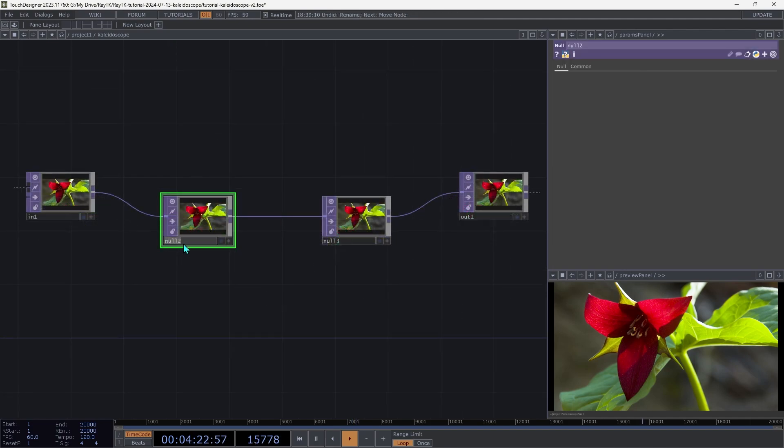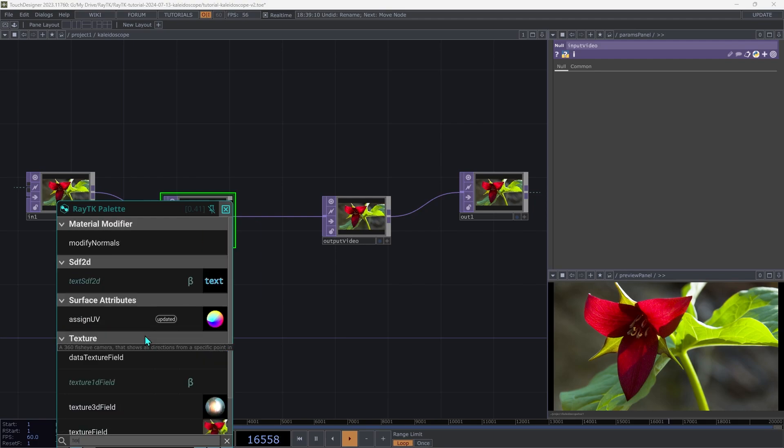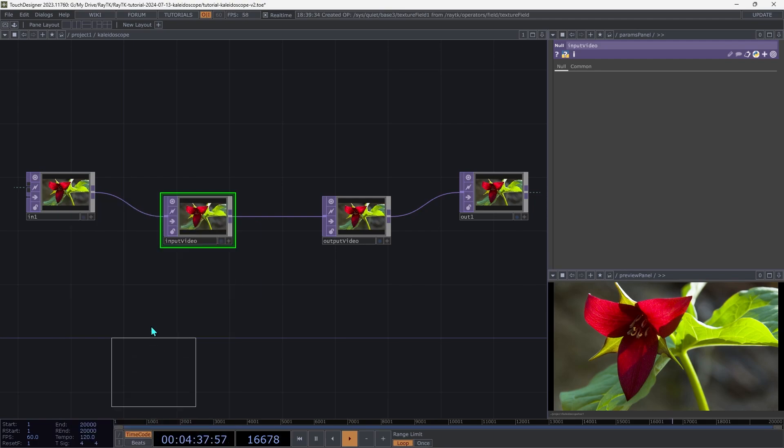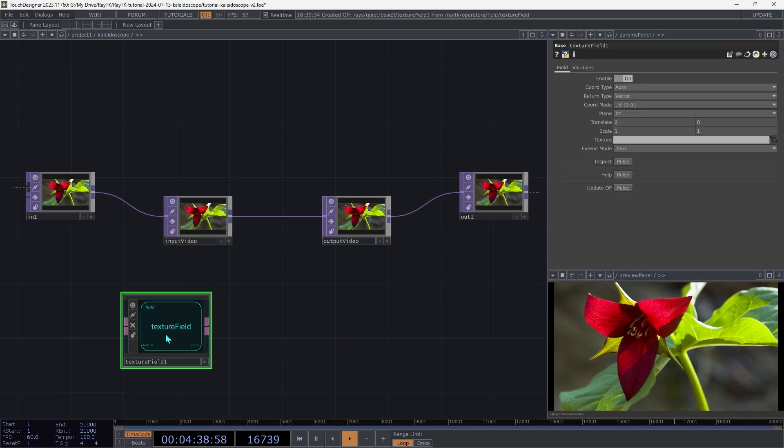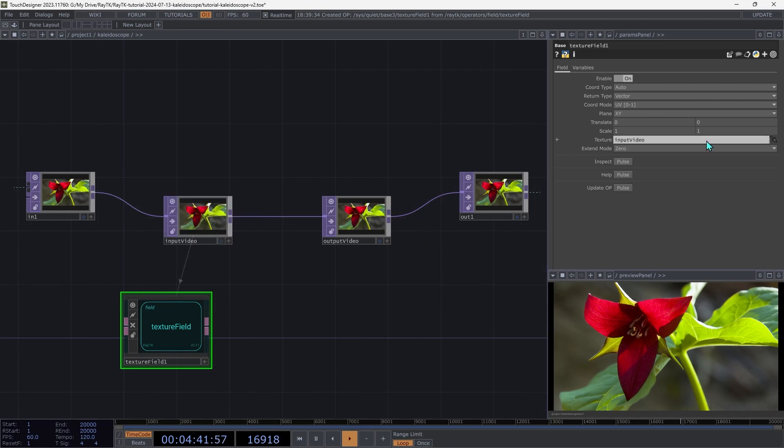Rename the first null to input video and the second to output video. Then open RayTK's palette using the Alt-R shortcut. And we're going to create a texture field. Drag the input video onto its texture parameter and change the extend mode to mirror.